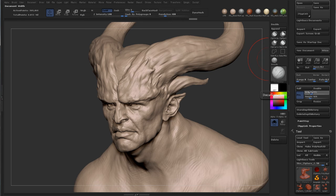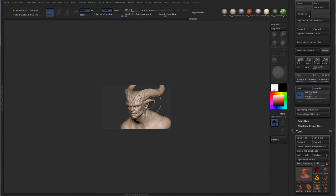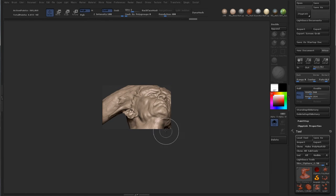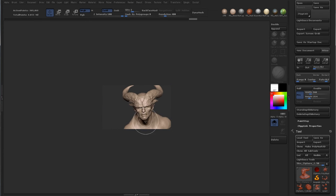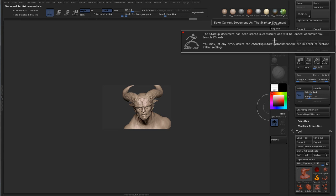And if you, for some reason, like to have small documents like this, and you always want your document to be like this every time you start up, you just apply the settings that you want and press Save Startup Doc. This will then store your startup doc and your ZBrush document will always look like this every time you start.